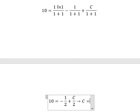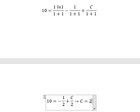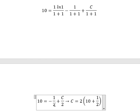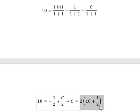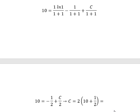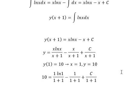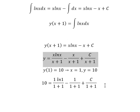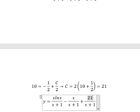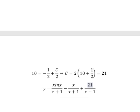So we have C equal to 2 times 10 plus 1 over 2. We move negative 1 over 2 to the left and multiply both sides by 2, giving us 21. We return to our equation and substitute C equals 21. So y = (s·ln(s) − s + 21) / (s+1). This is the end — thank you for watching.